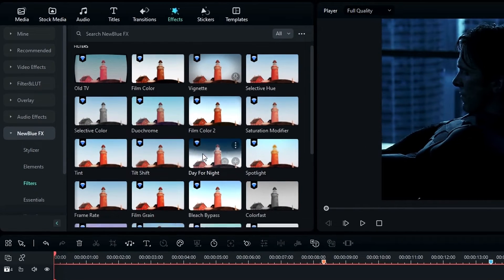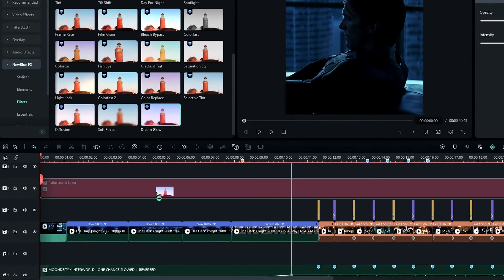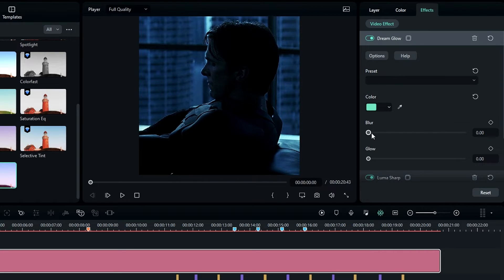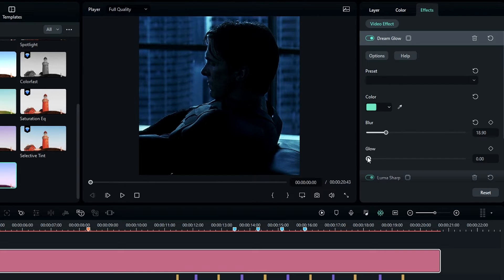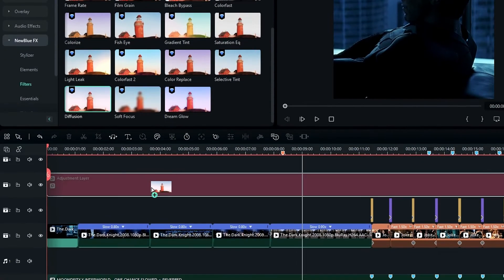Then I go back to the Effects tab, select NewBlue FX, select Filters, then I select the Dream Glow effect and add it to the adjustment layer. In the effects settings I change the color to cyan and add some blur, keeping the glow value to zero.